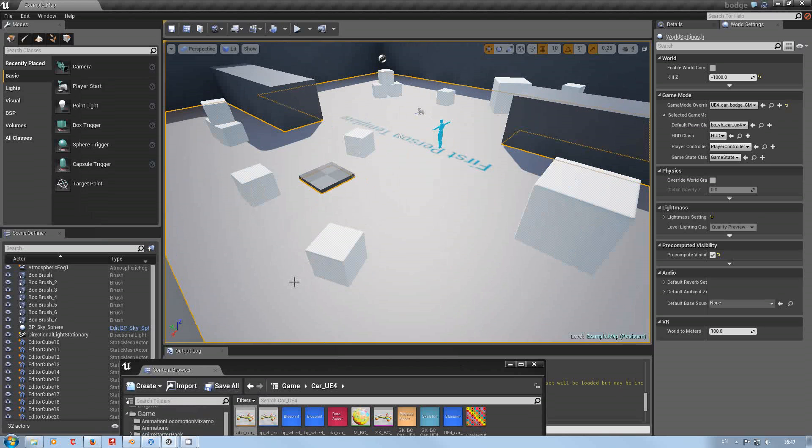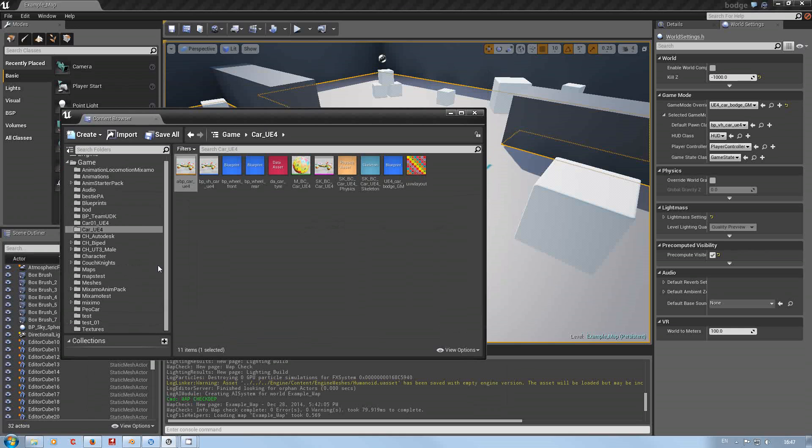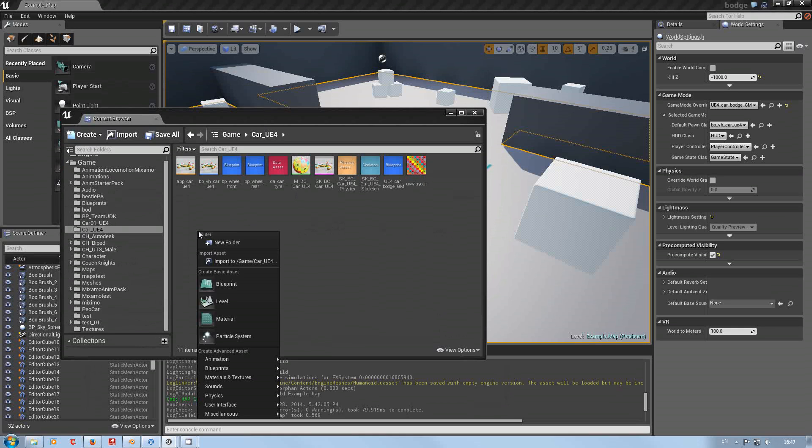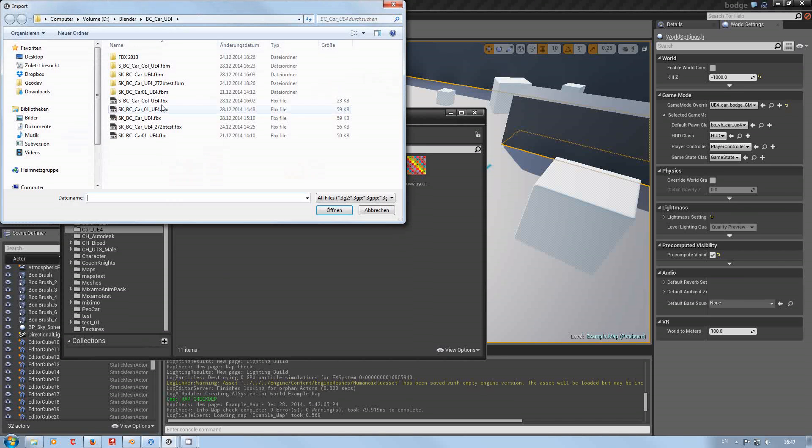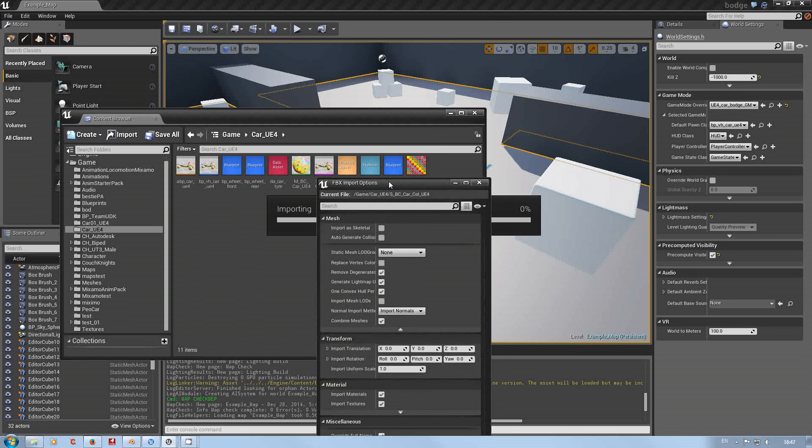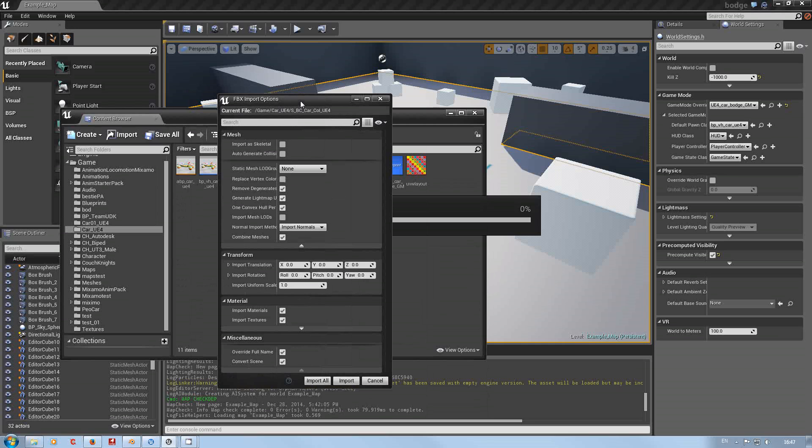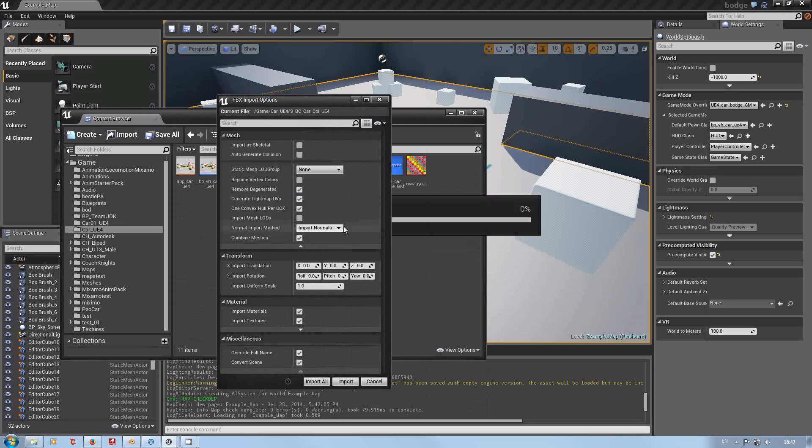Now in here in the asset editor, I've got my car UE4 folder and all I'm going to do is import the collision. There we go, smashing.